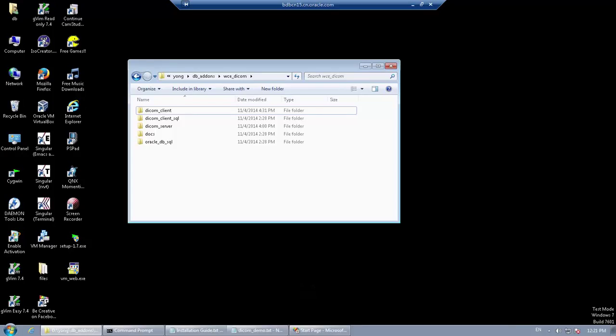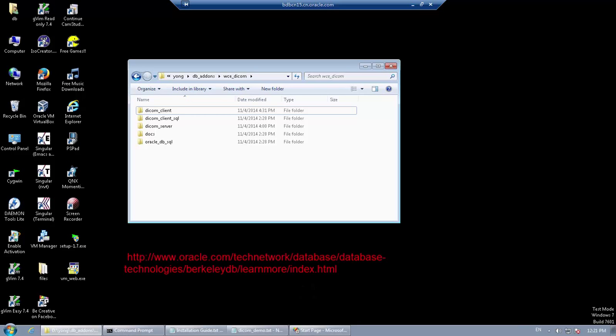Hello everyone, this tutorial shows you how to run the BDB DICOM sample program on Windows mobile devices. You can get the latest program from the OTN network using the URL shown at the bottom of the screen.